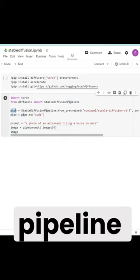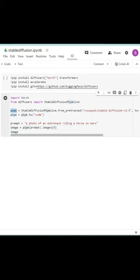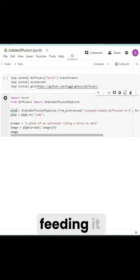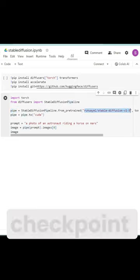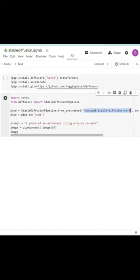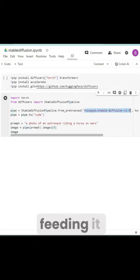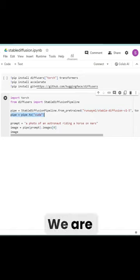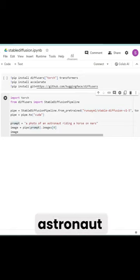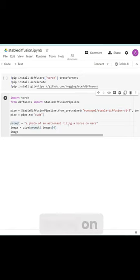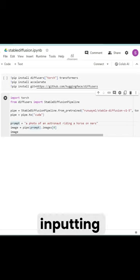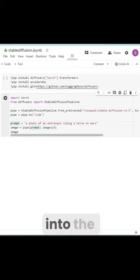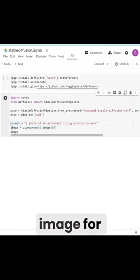We are creating this pipeline, which we are naming Pipe, and then we are feeding it a checkpoint or model. So in this case, we are feeding it Stable Diffusion 1.5. We are setting the prompt to a photo of an astronaut riding a horse on Mars, and then we are inputting that prompt into the pipeline to spit out an image for us.